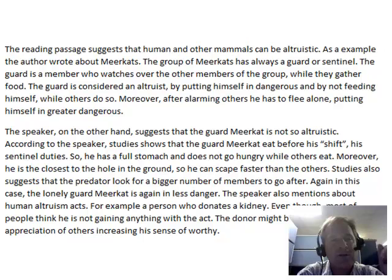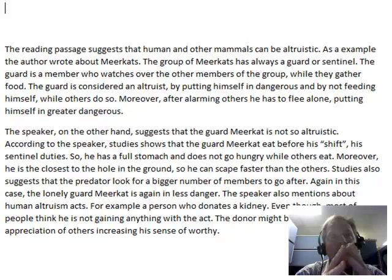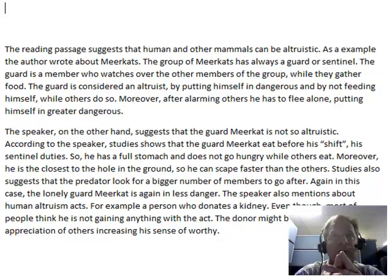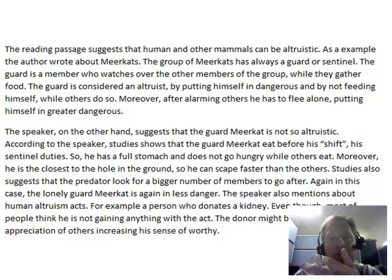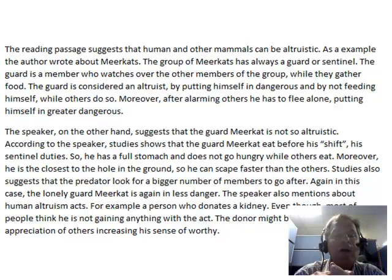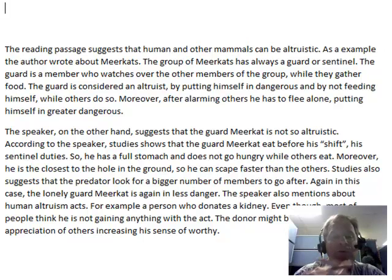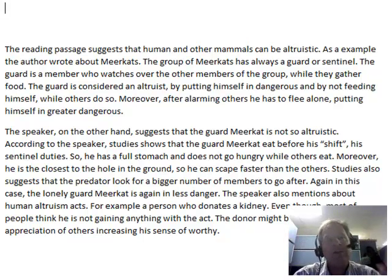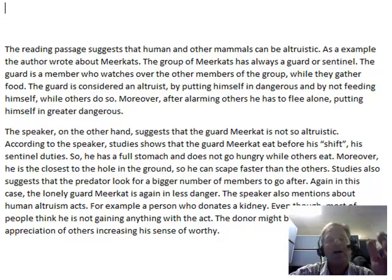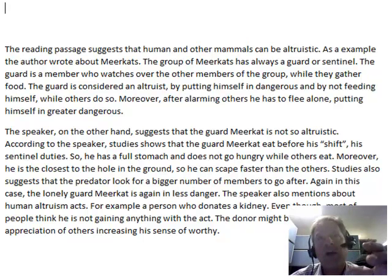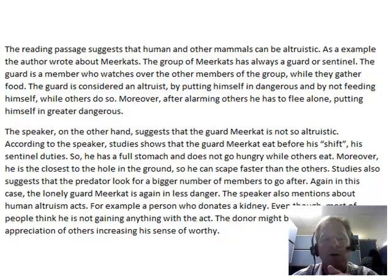You might say something like this: 'The main idea in the reading passage discusses an important concept called altruism as it relates to humans and other mammals, whereas the information in the lecture disagrees with the concept of altruism particularly as it applies to humans and other mammals.' You need that introductory idea to set up that the two sources don't agree — that there's some disagreement in the lecture.